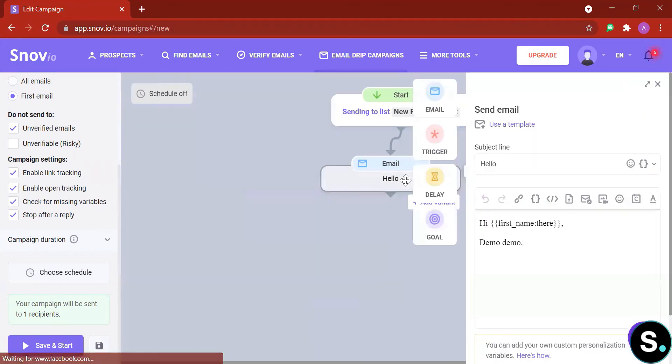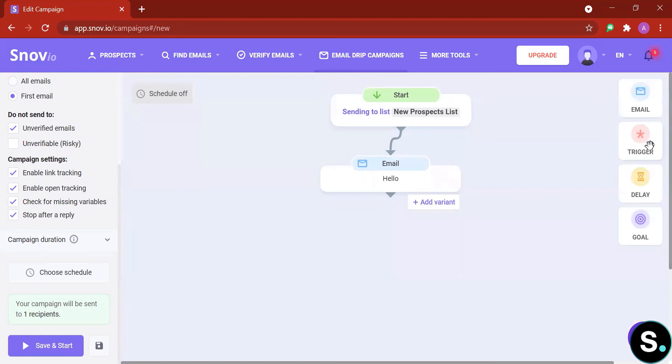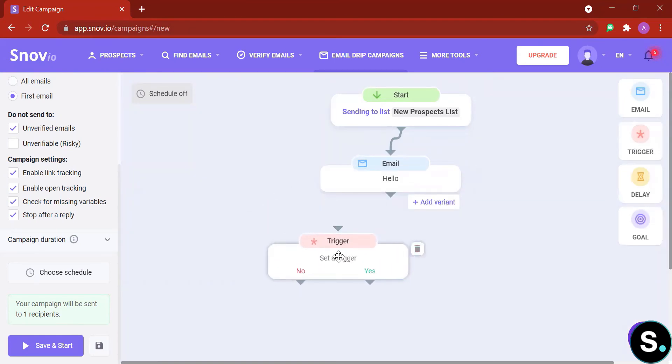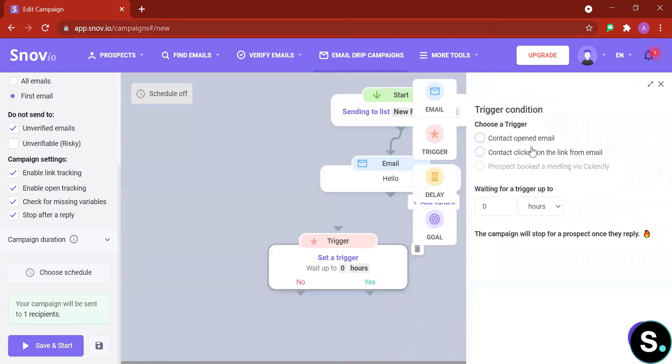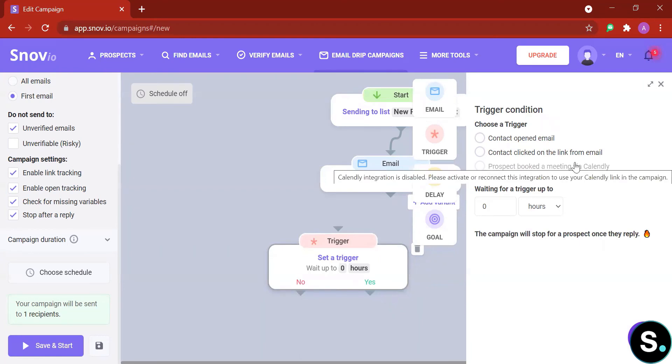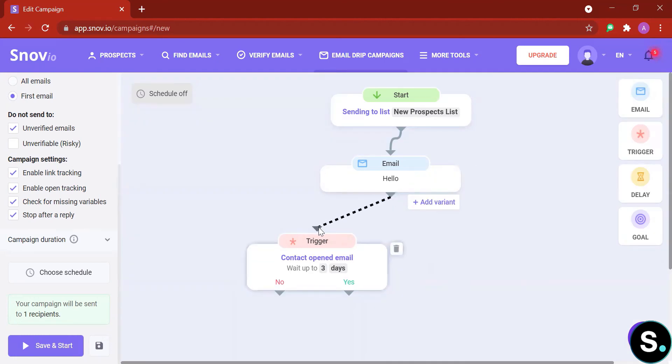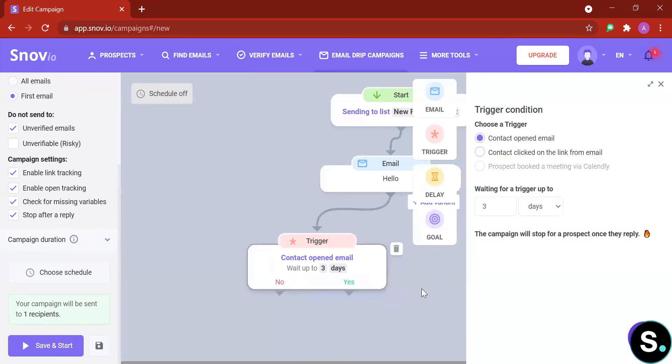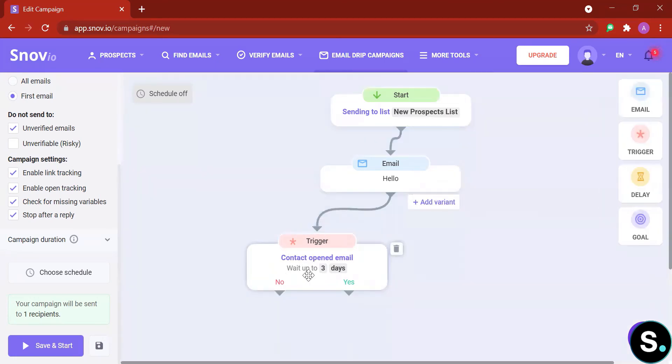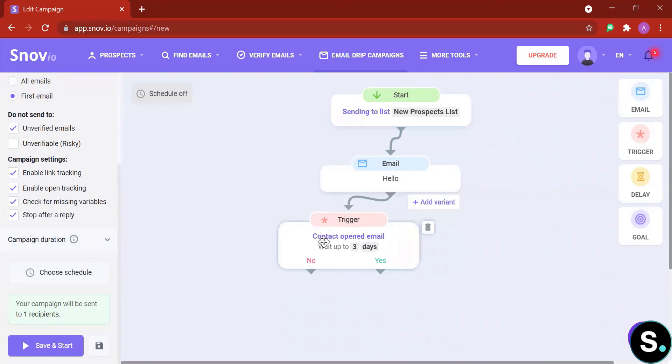Next, after you're done with your first email, let's explore other elements such as trigger and delay. Let's look at trigger first. Here we have three types: trigger contact open email, contact click on the links from emails, or prospect book a meeting via Calendly. For this third option you obviously need to link with your calendar. I'm going to go with 'contact open emails.' You need to add a waiting time for your trigger. I'm going to go with maybe three days, and now you're going to be able to connect these two dots.